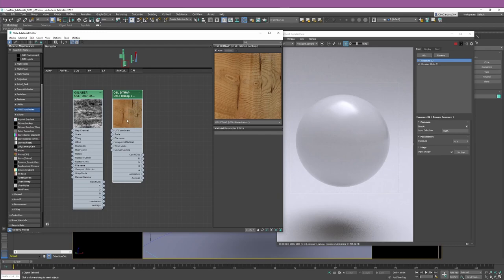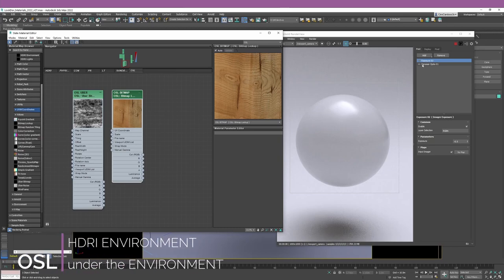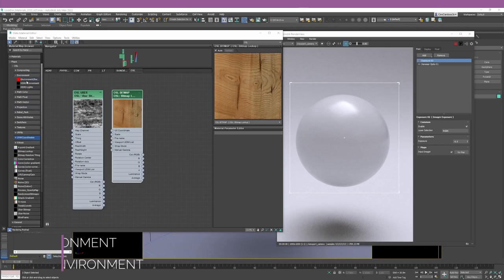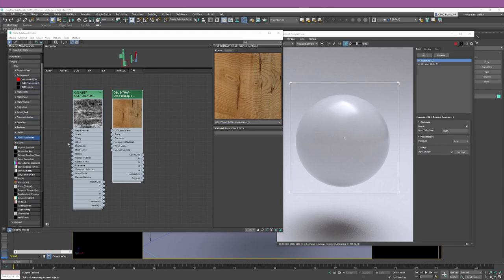Obviously there are other options for bringing textures. For example, if you want to bring an HDR map, if you scroll up to the Environment section, you have options called HDR Environment and HDR Lights. As you can see, there are different ways to bring textures, but to create materials, these two nodes are definitely the best ones.